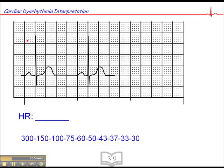Moving to the next one, here we find a QRS that falls more or less on a dark line. Counting forward: 300, 150, 100, 75, 60. So the heart rate is 60.